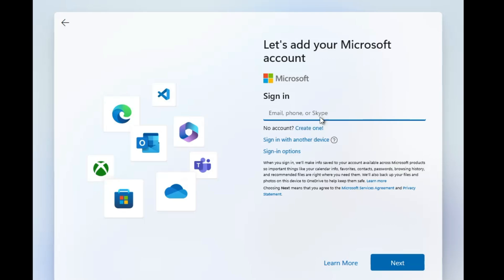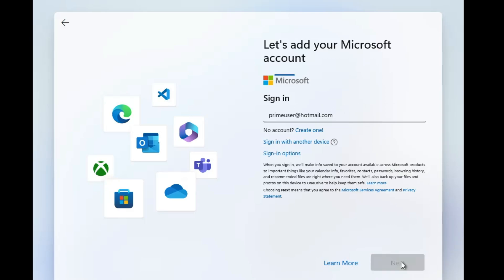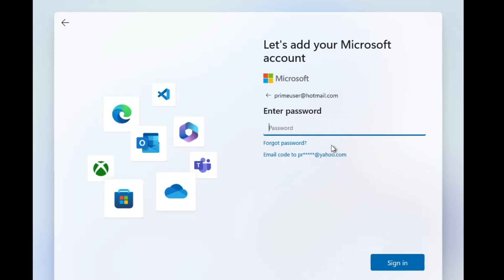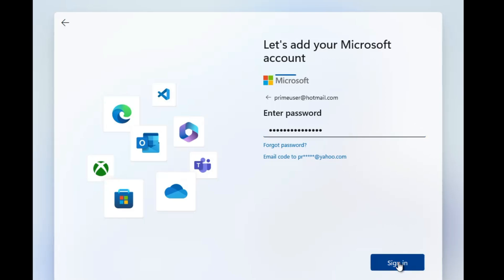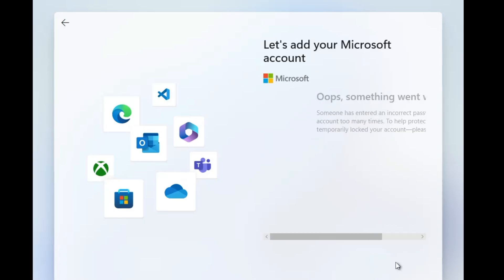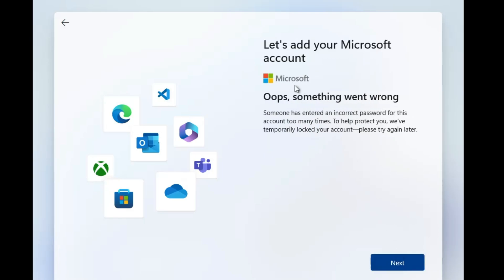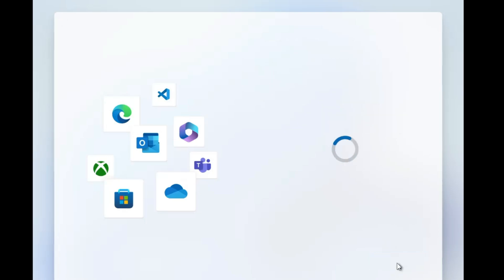If you don't want to go with Microsoft account and you want to bypass it, then I've already created a video you can check that video. Apart of that, there is a small trick that sometimes works. I will type any email here, then I will click on next. Now I will type some wrong password here and again click on sign in. It will give you this message oops something went wrong, and now this time if you click on next, it will automatically bypass the Microsoft account.